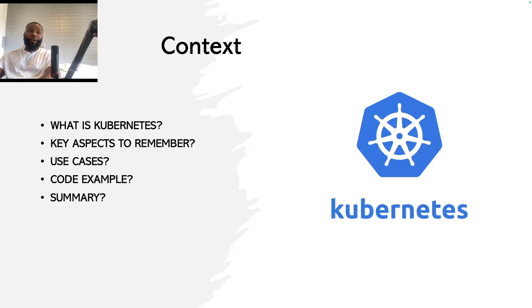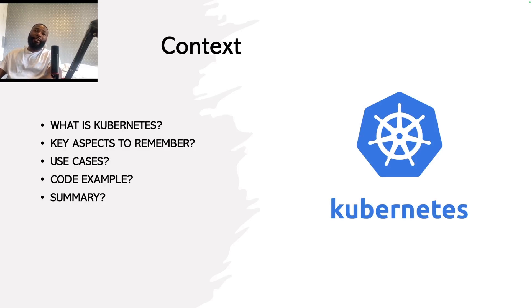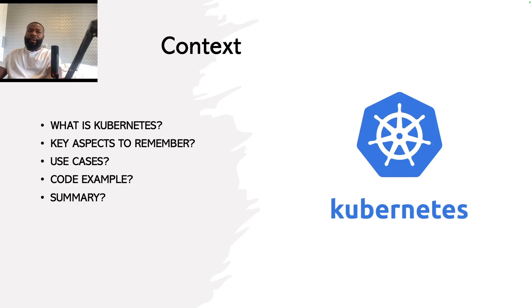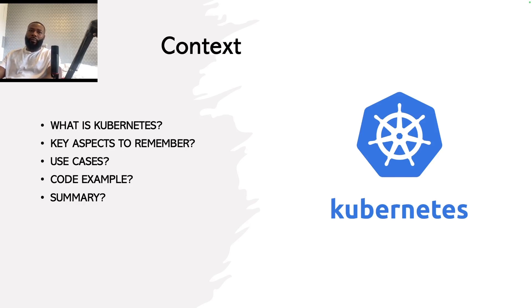So for context: what is Kubernetes, key aspects to remember about Kubernetes, use cases of Kubernetes, code examples, and afterwards we're going to summarize all of this in terms of what we've learned with our journey in Kubernetes so far.